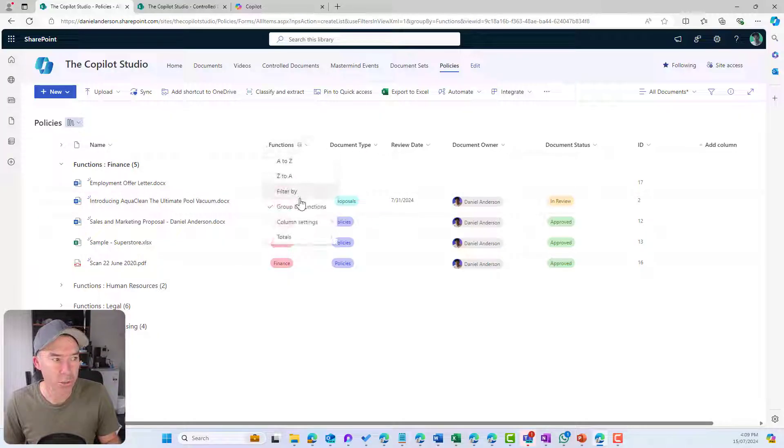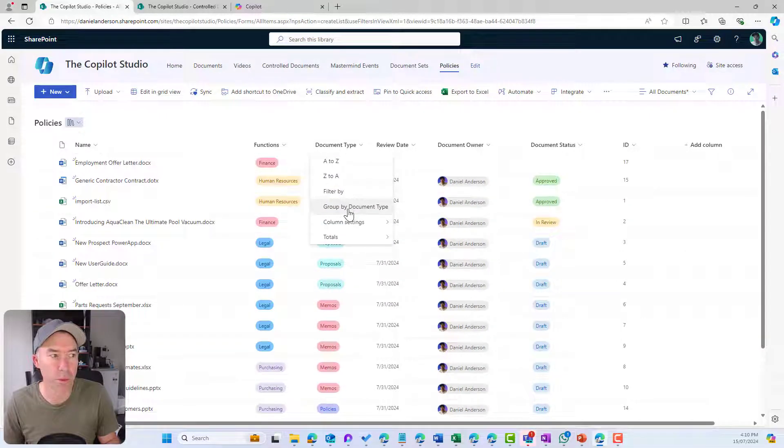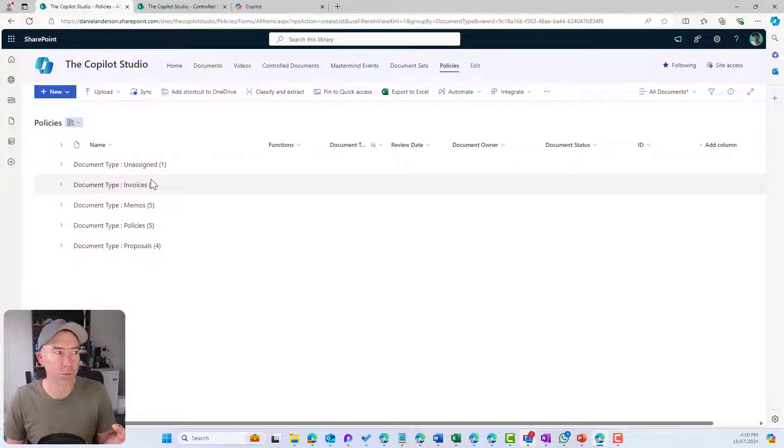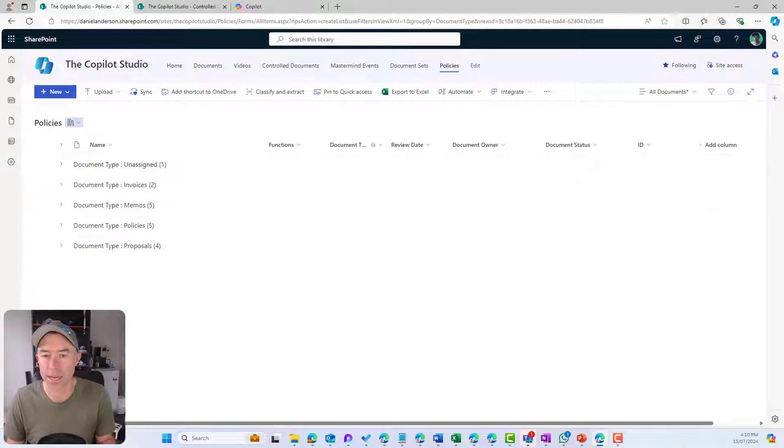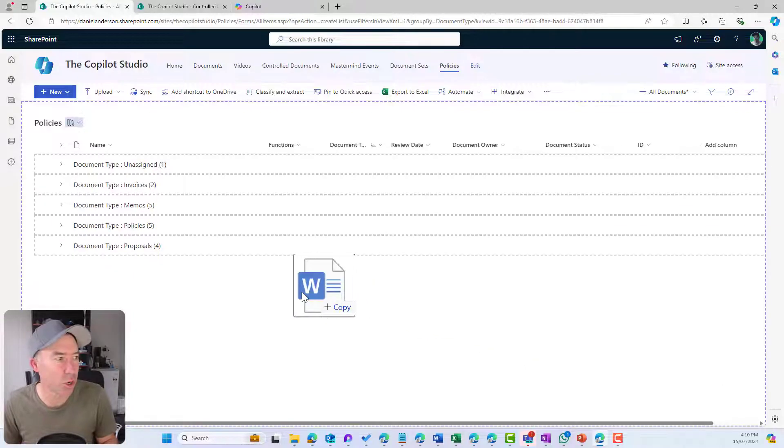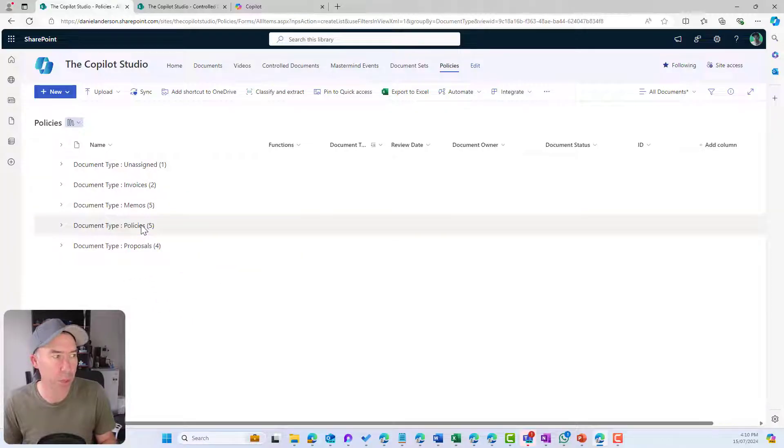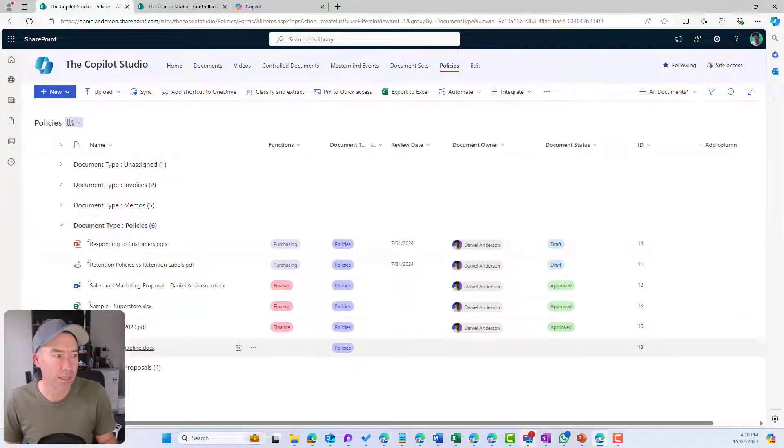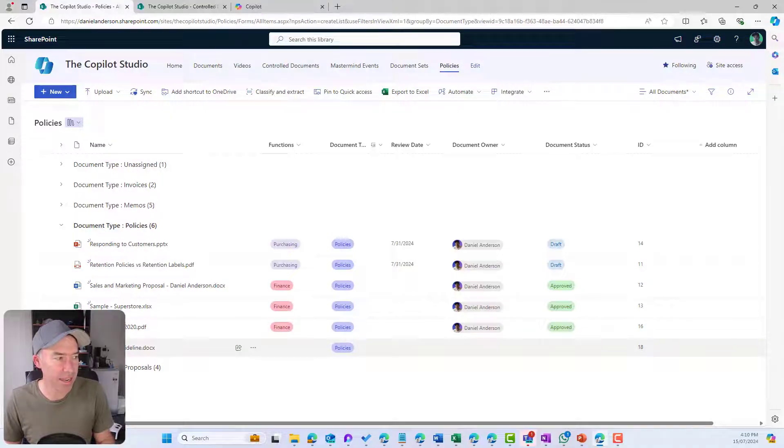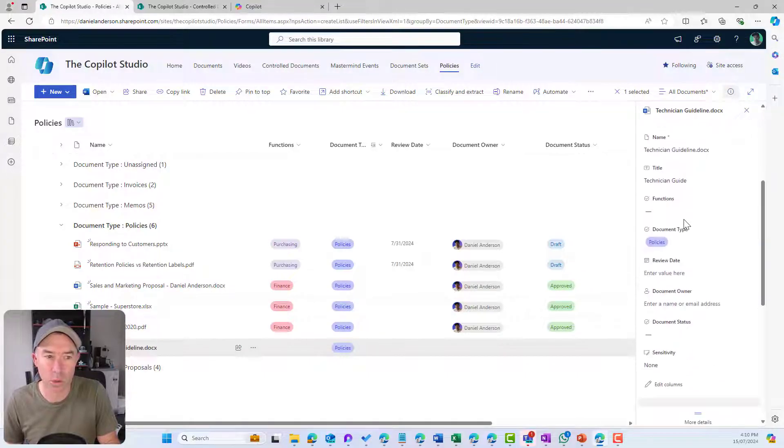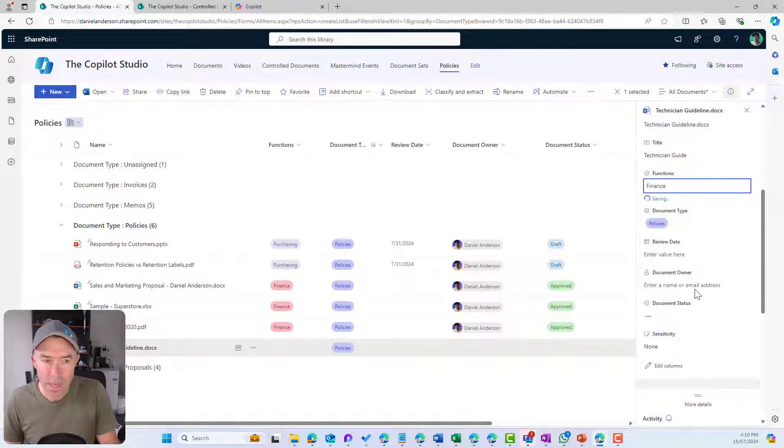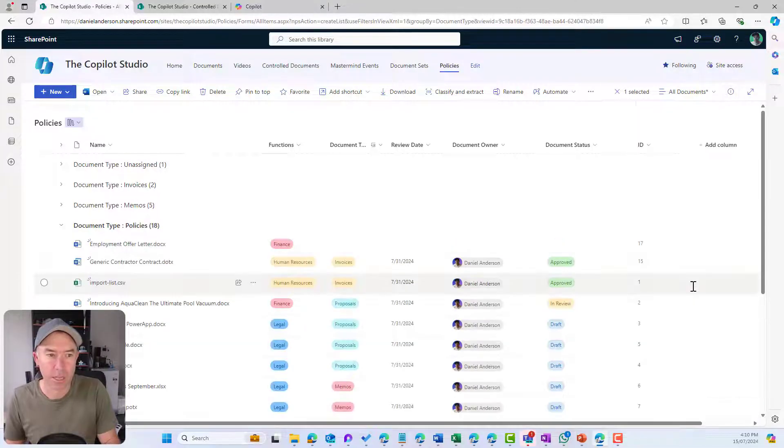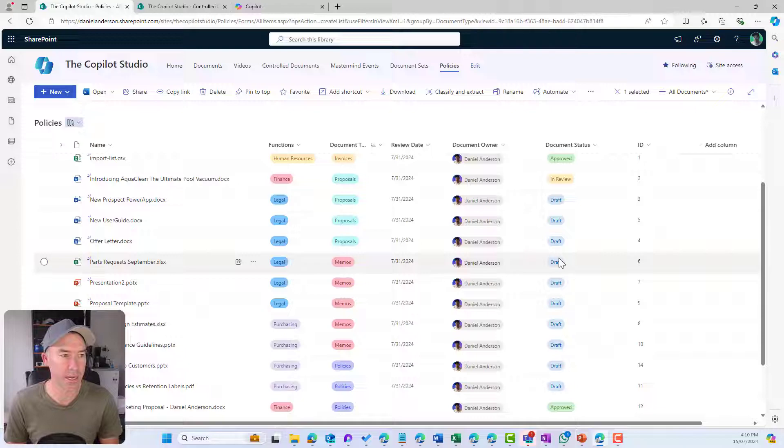The same thing could happen if we did by document type. Let's remove group by functions and group by document type. There's the one that's been unassigned because I haven't set that. But if I now drag and drop another document onto the policies document type, it's uploading and that has now changed from five to six. This here has been automatically set to policies. Obviously, I then need to go in and edit the other metadata and set the additional bits.